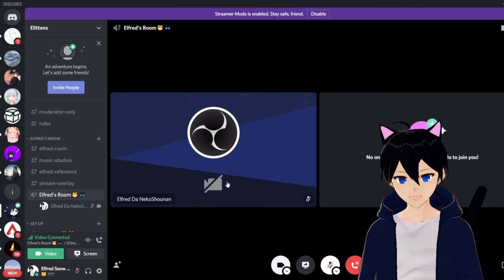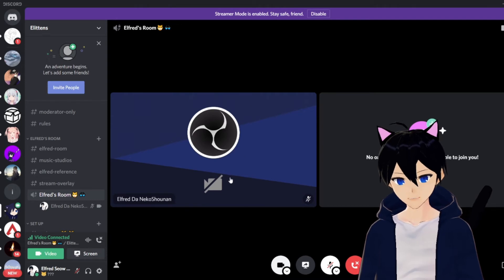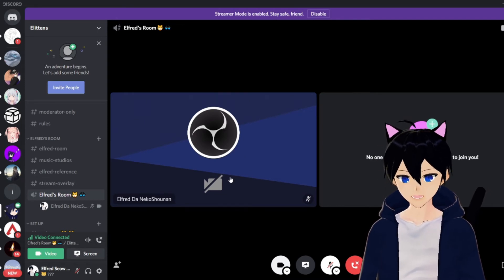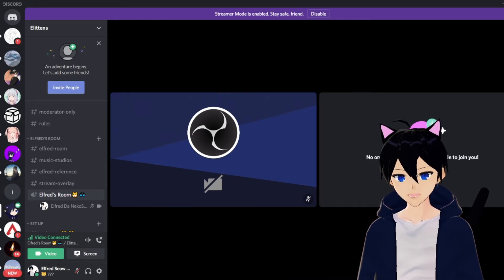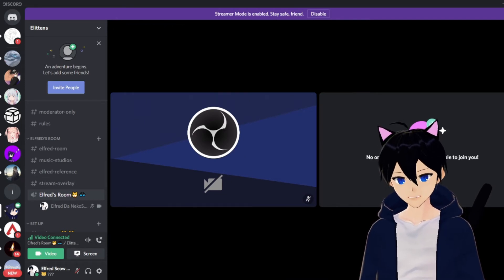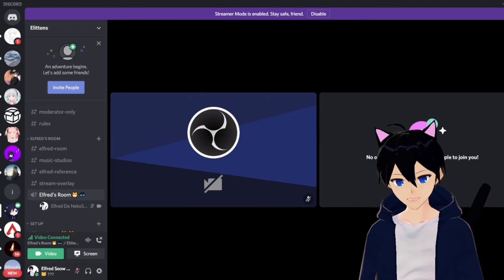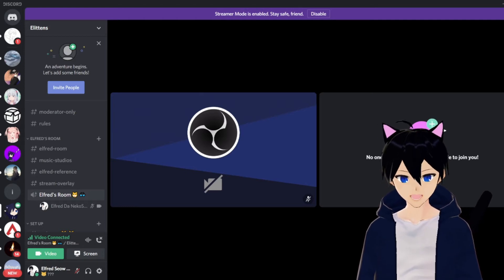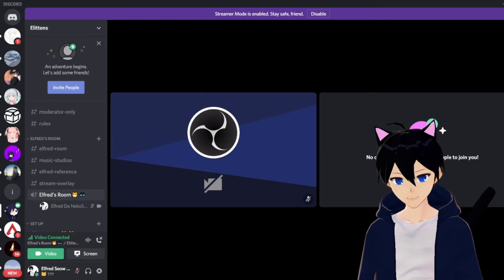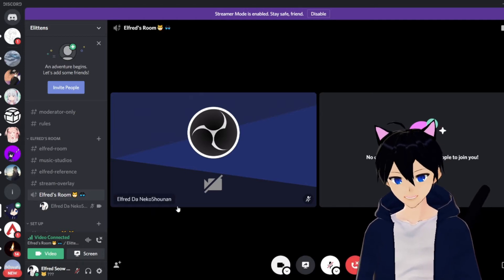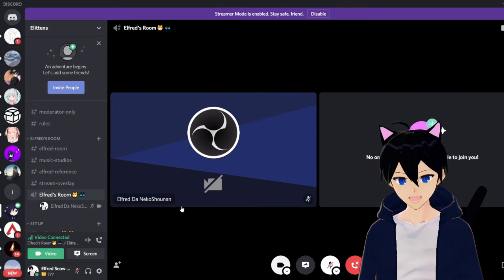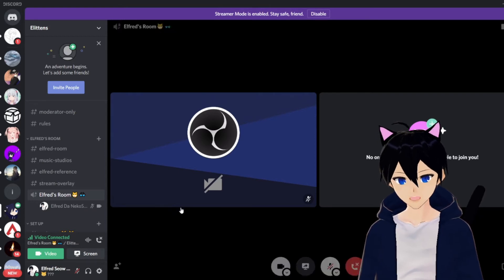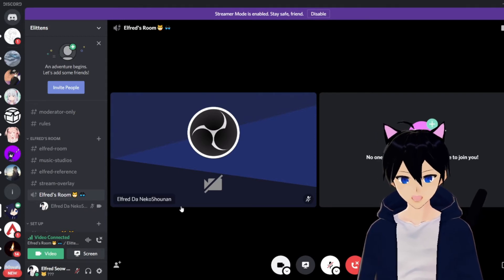It'll be showing a screen like this. Do note that the screen that it shows will be mirrored, so you got to flip it back. You can do that inside of OBS as well. So let's go to OBS.